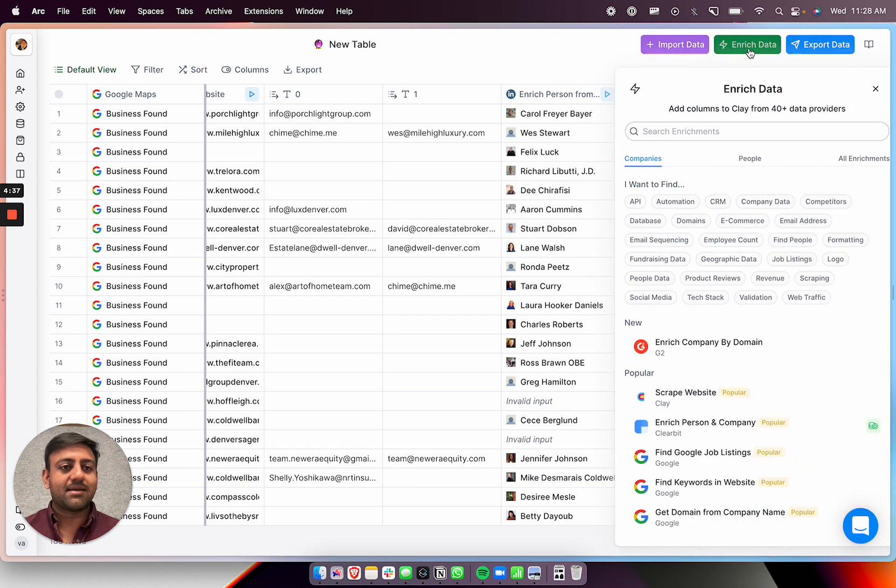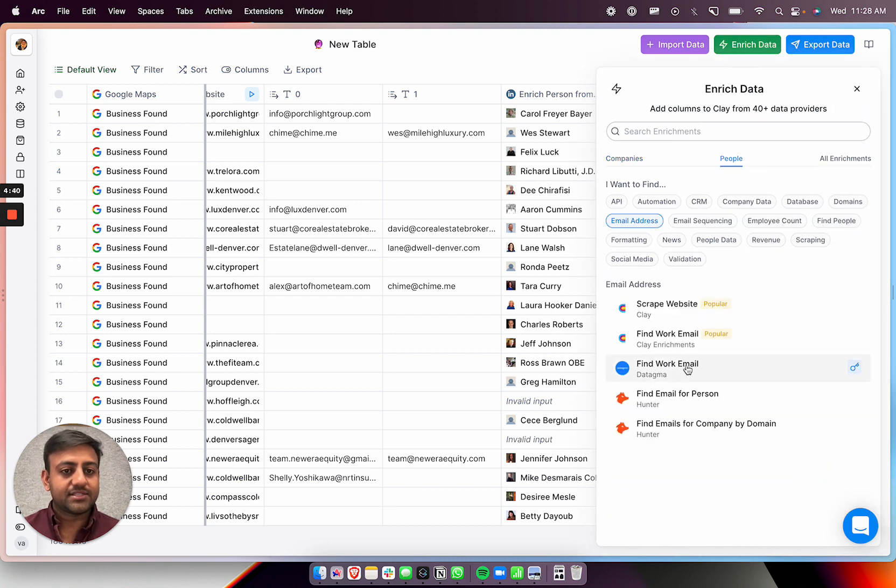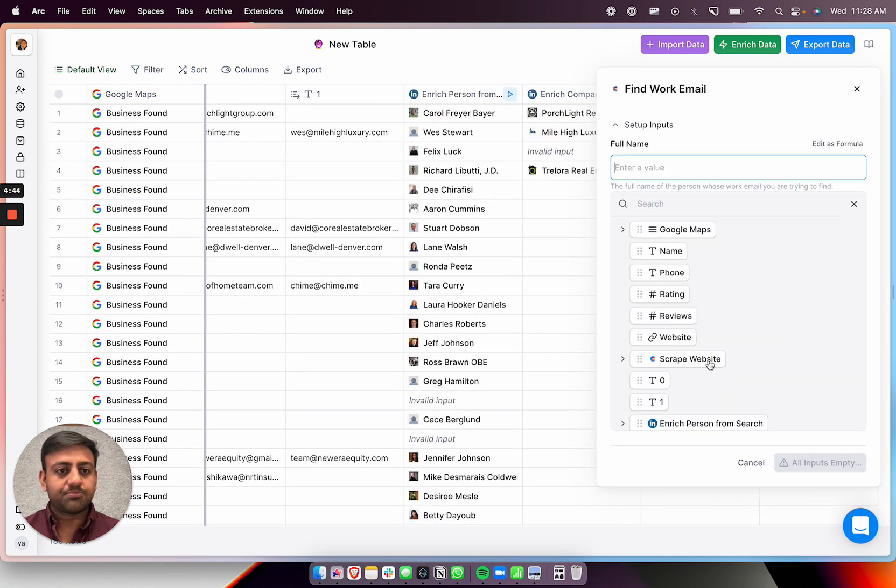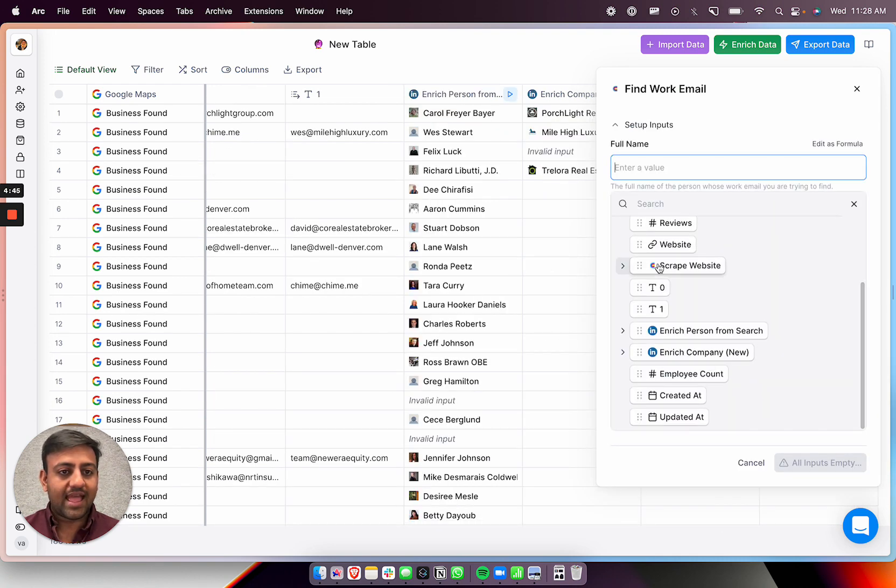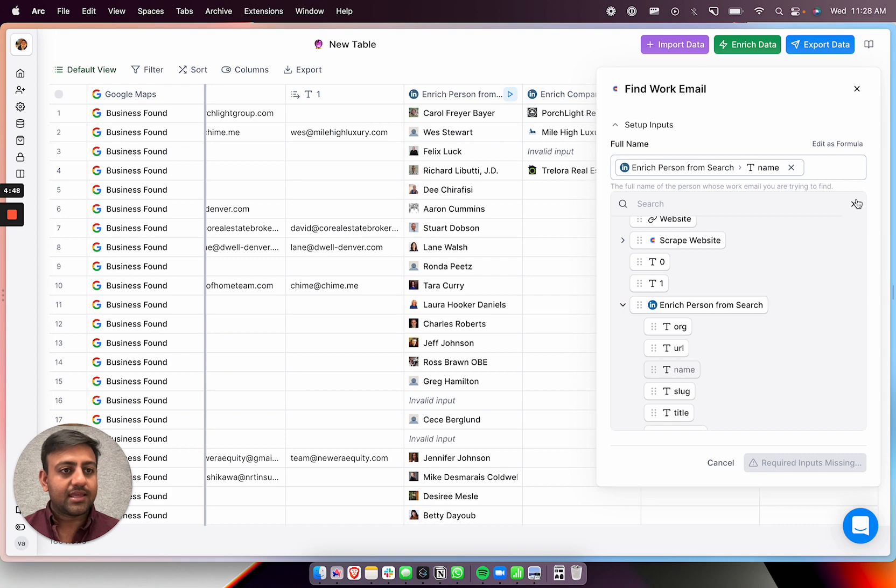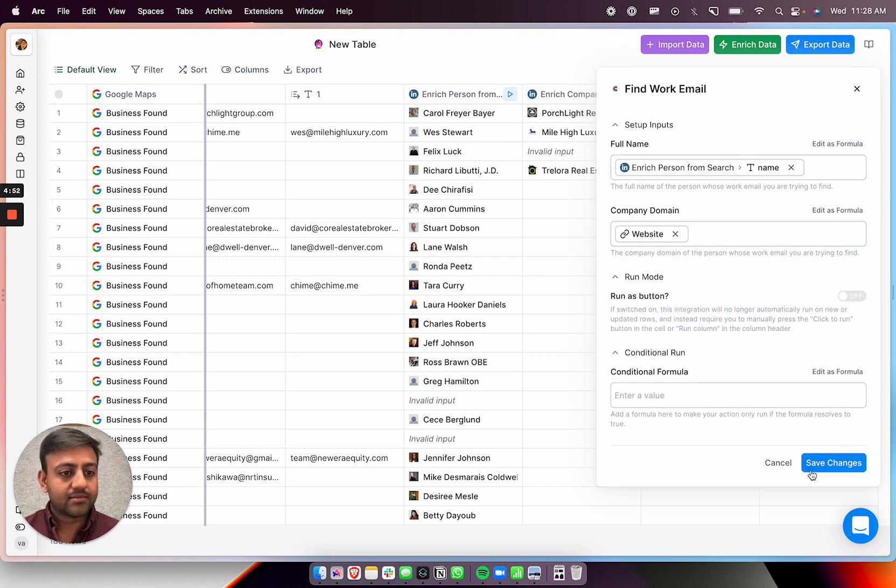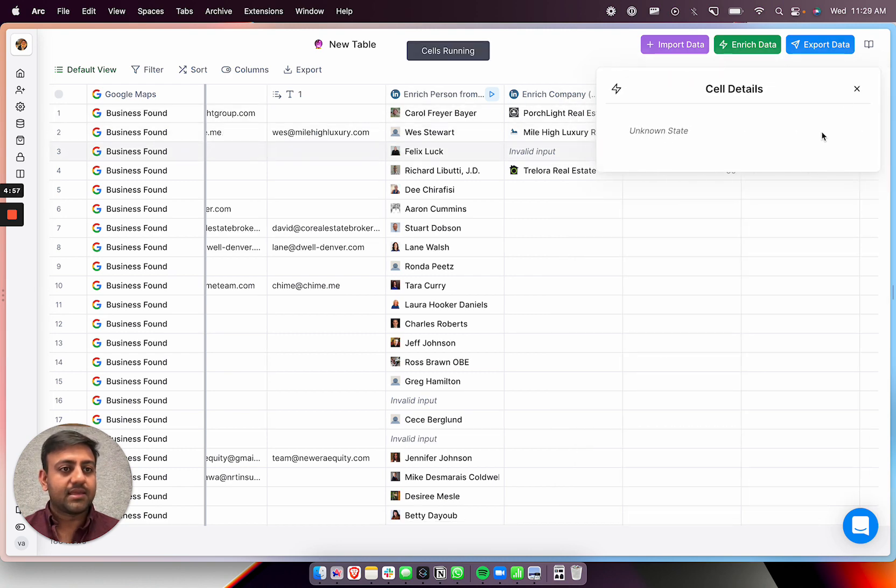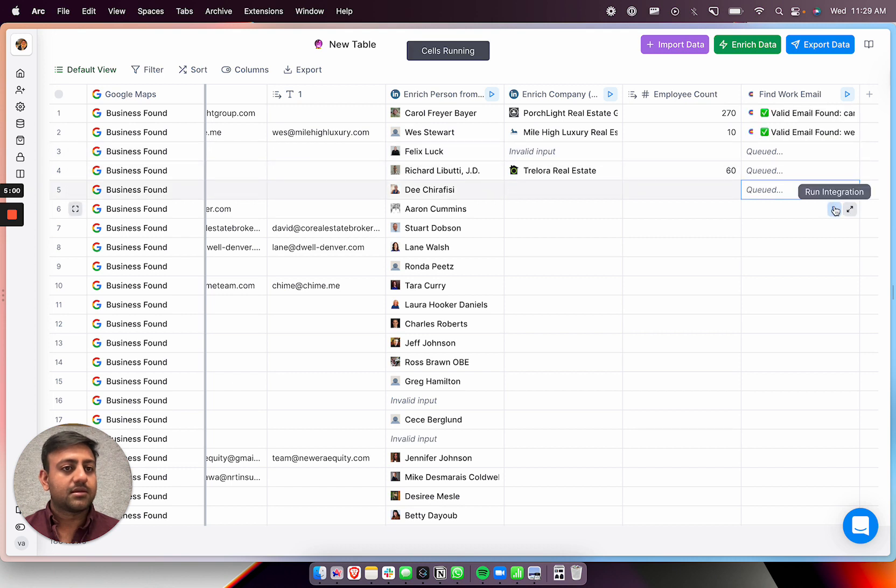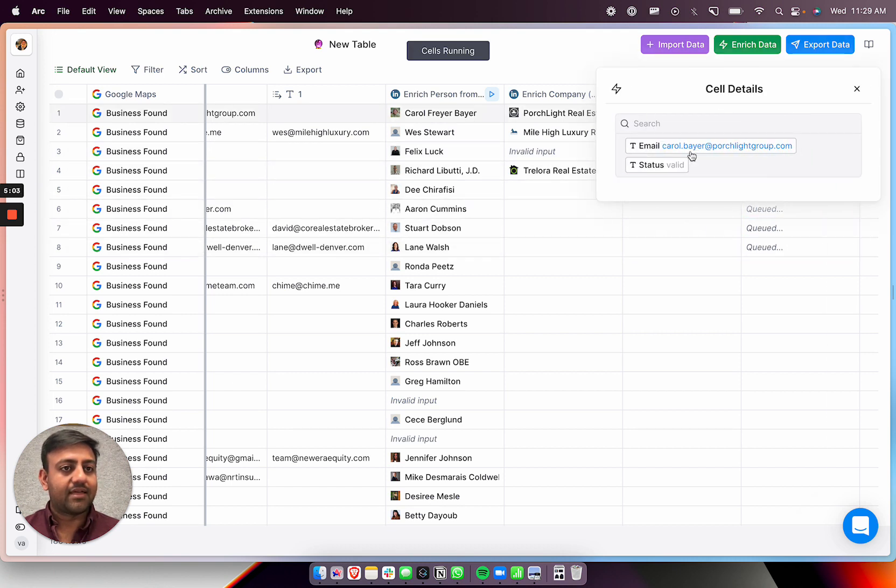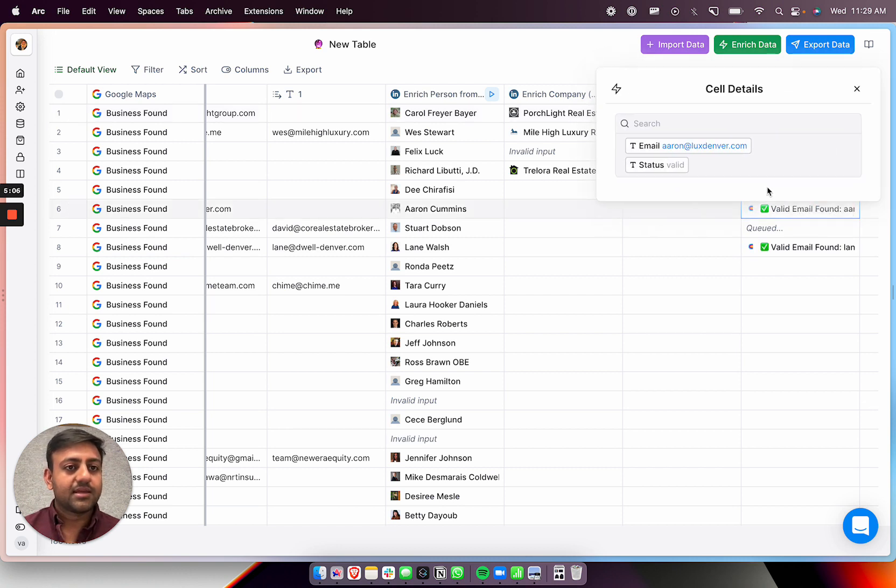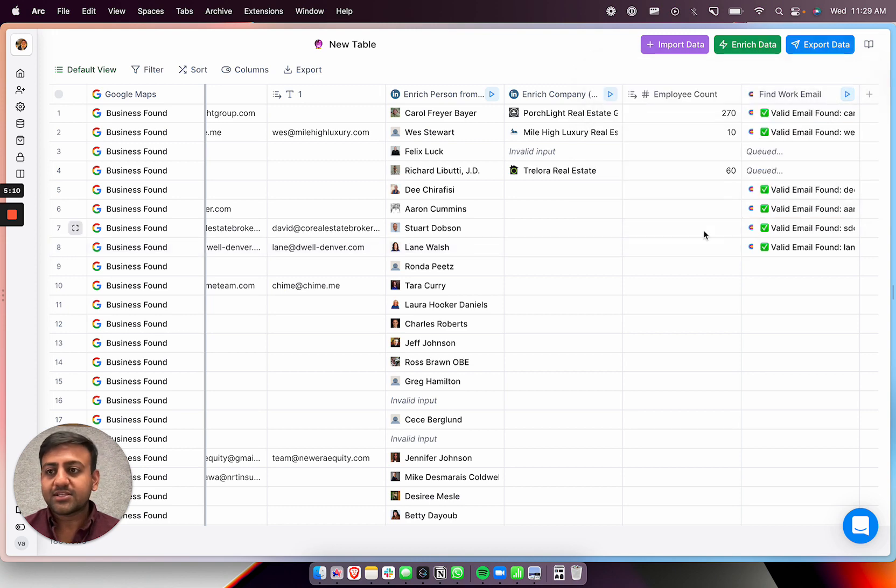So let's get their emails, right? So let's go to people, let's get email address, let's find their work email. And yeah, so let's just put in their full name. And we have their full name because it's an enriched person from search. And then let's do website. And yeah, I'll just, we can just do a few of these, but whoops. Great, there you go. And valid email found carol.bayor.portually.group, you know, Aaron at Lux Denver, Lane at Dwell Denver. Sweet. So that's how you do this.